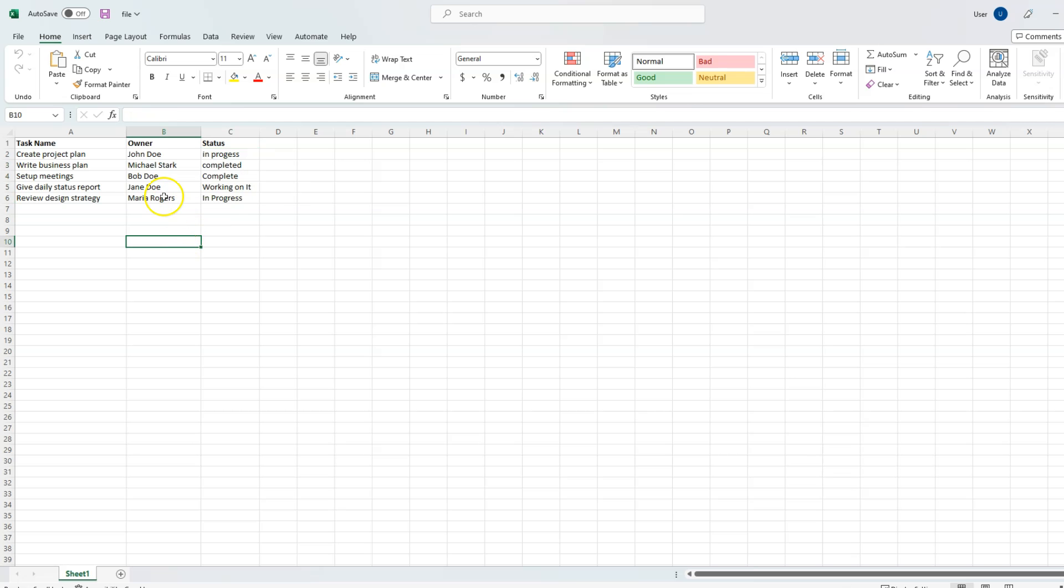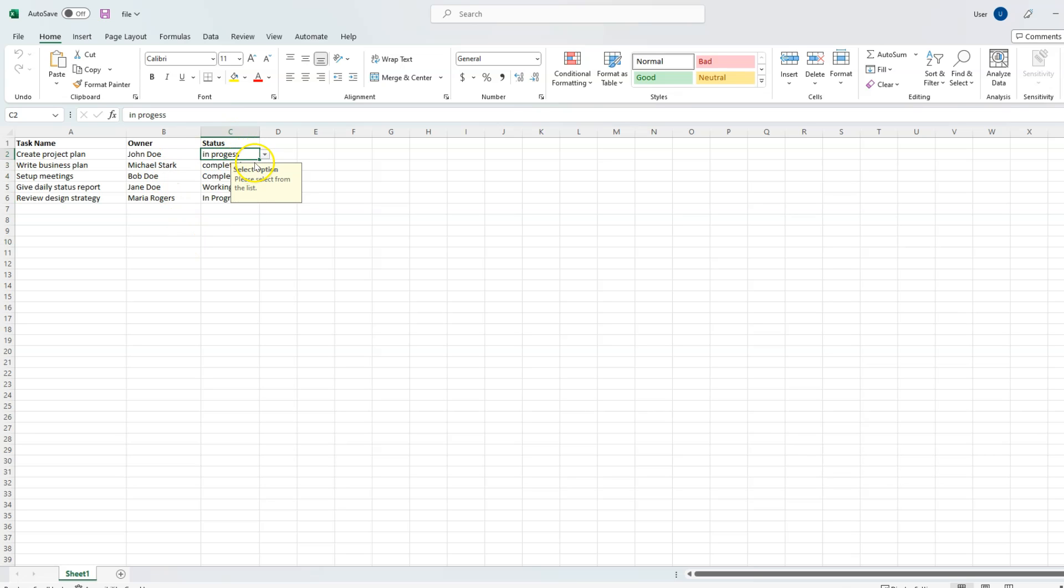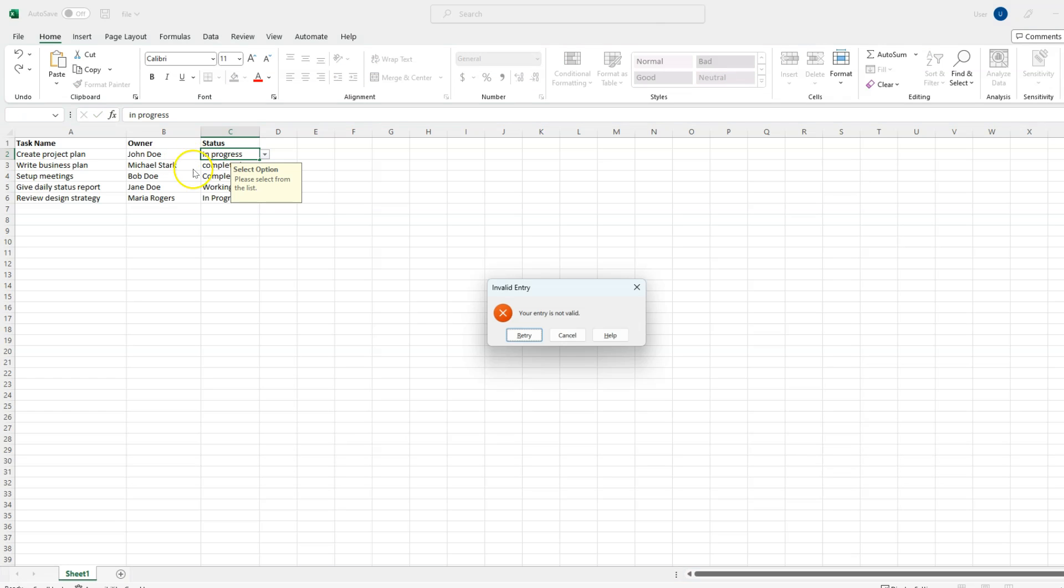Let me open that file. And as you can see, our status column is displaying some prompt if you hover over it. Also, if you try to enter some value, let's say I want to enter 'in progress', it will display our error 'Your entry is not valid' with the popup which is named as 'Invalid Entry'.